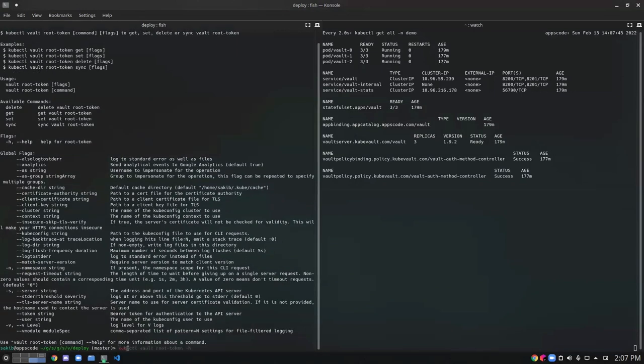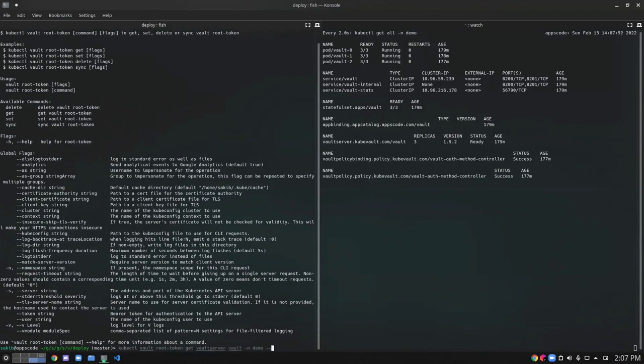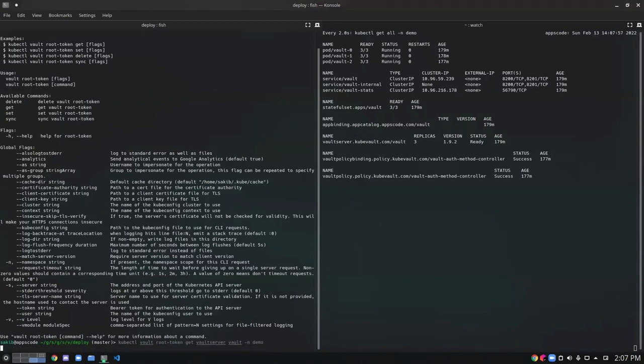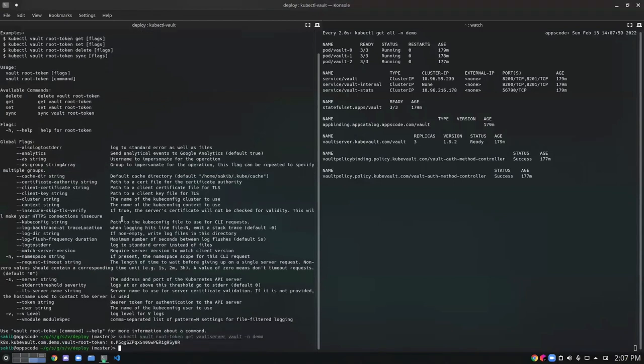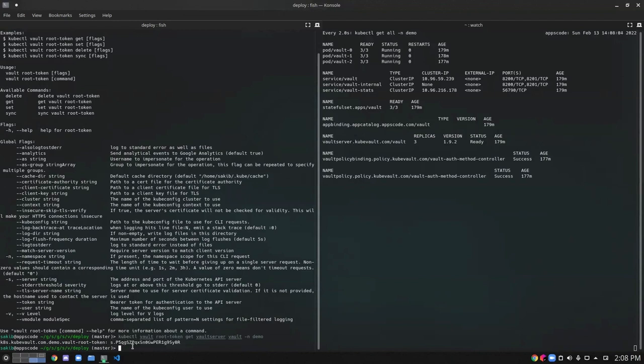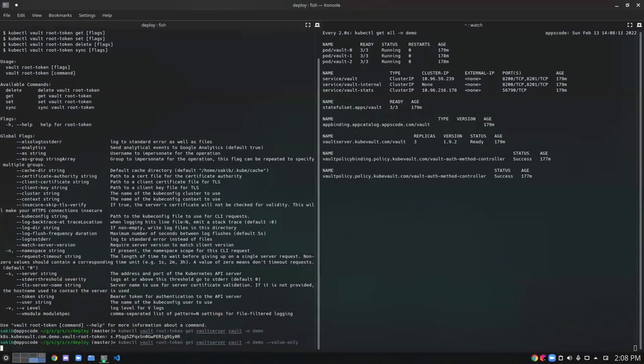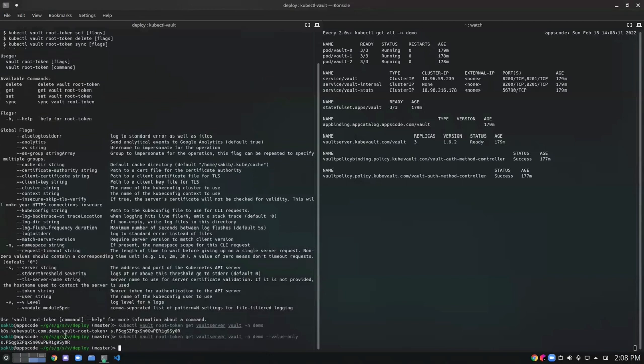Let's try to get the vault root token using the kipctl vault root token get command. Here we go, I have the vault root token here. If I want to print only the value of the root token, I can additionally pass the value-only flag, and I will get the value of the root token only.